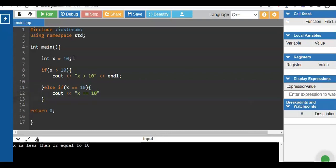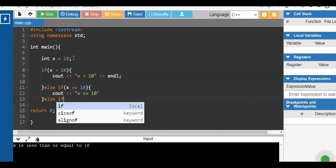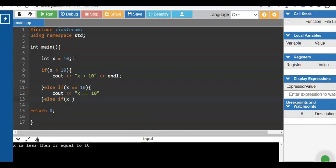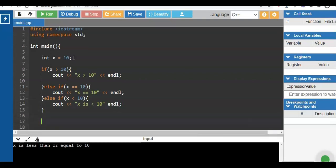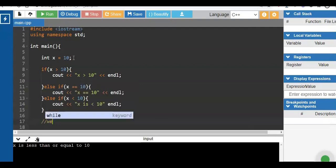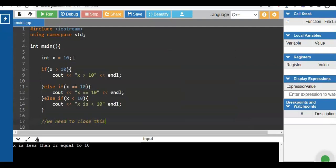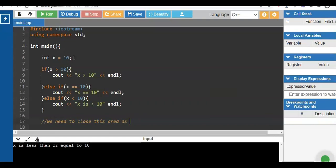After that we have another condition as part of the series of if statements. If x is equal to 10 — which is obviously true since x equals 10 — it will print 'x is equal to 10'. Otherwise, if x is less than 10, it will print 'x is less than 10'. Don't be confused about the open and close braces; it's about pairing. Don't lose sight of your open and close braces.